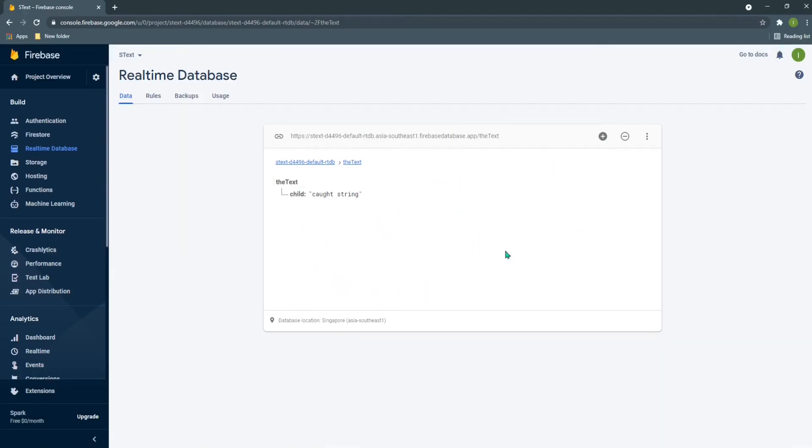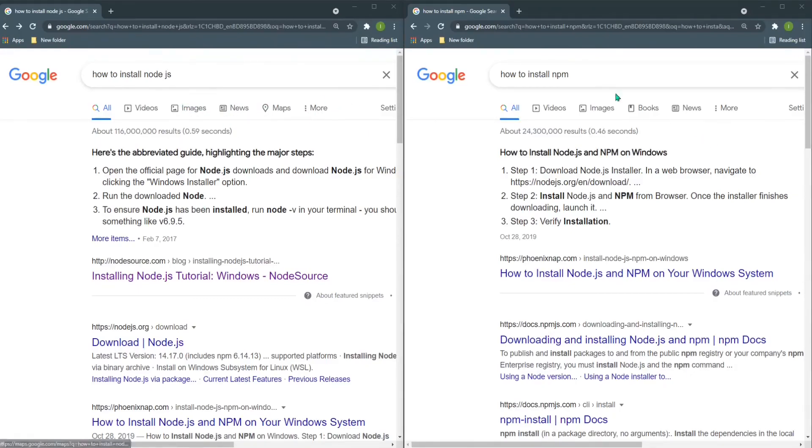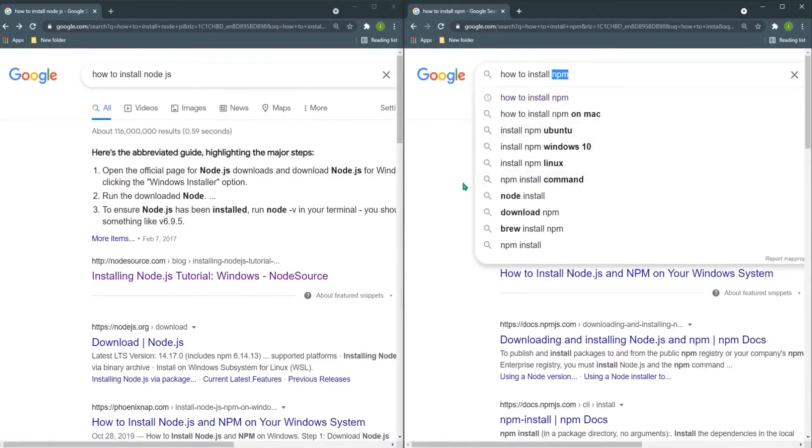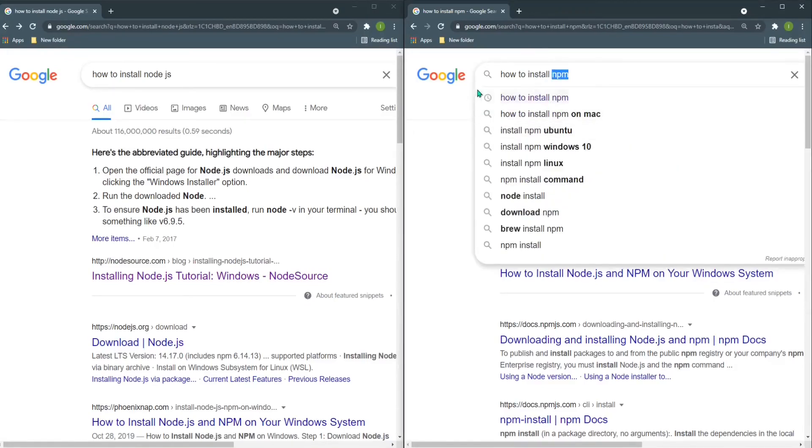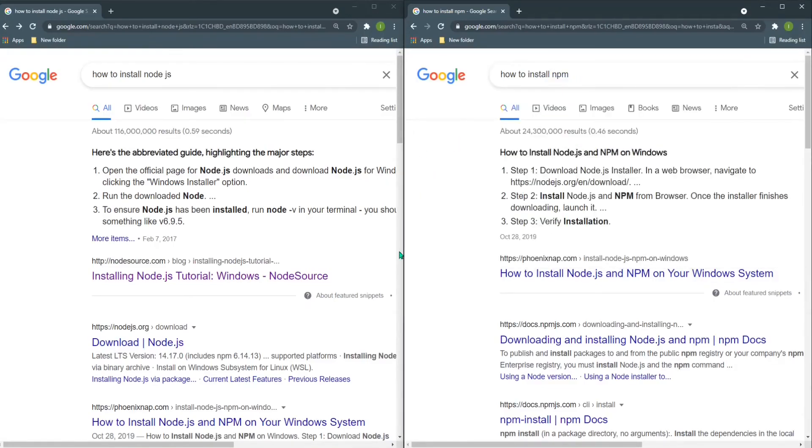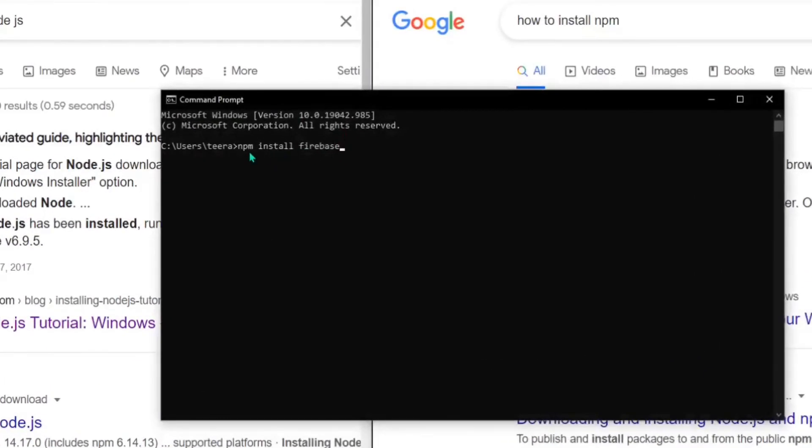You can do this kind of thing with Node.js. If you do not have Node.js and npm installed in your PC, you can search about how to install them on Google. If you already have npm installed, you can go to your command prompt and say npm install firebase.